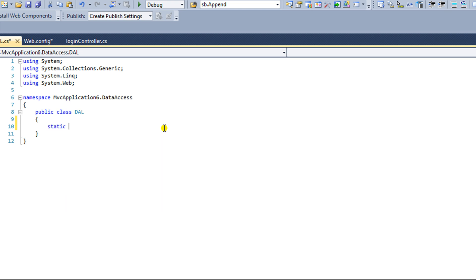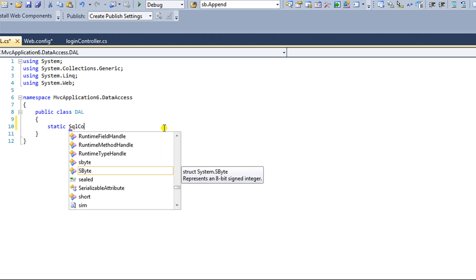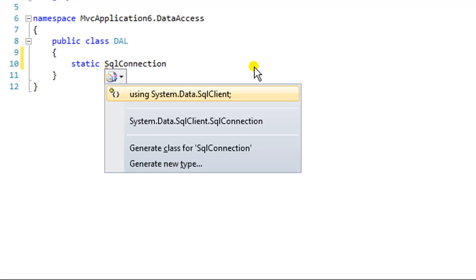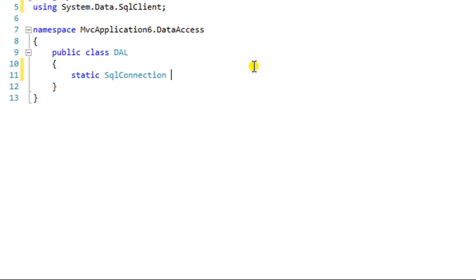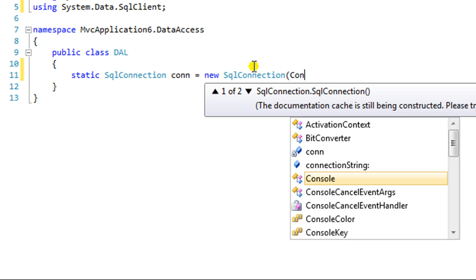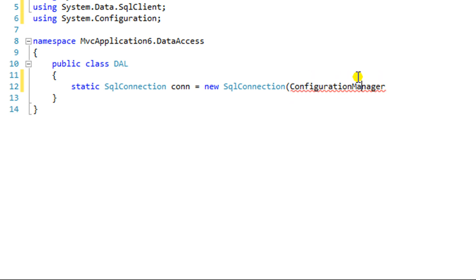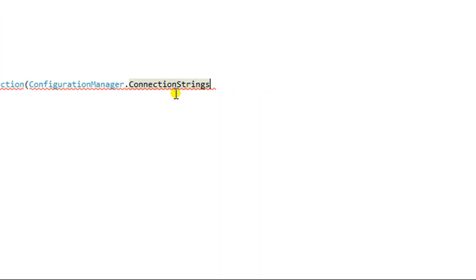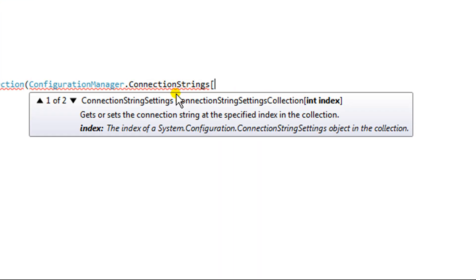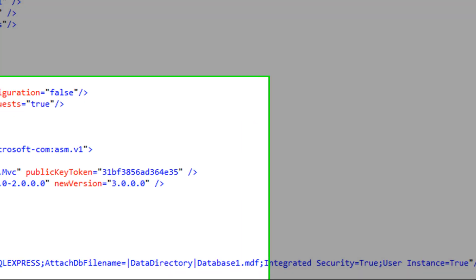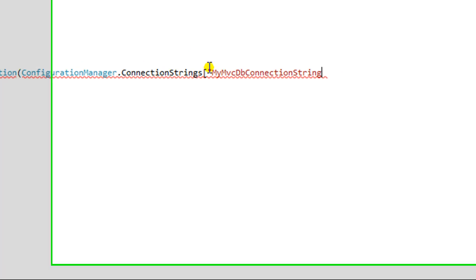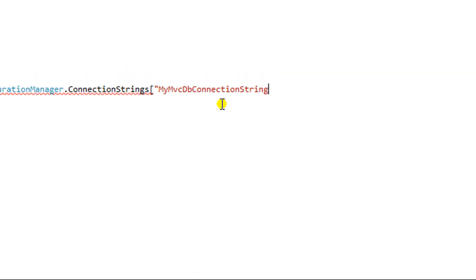Okay, I'm going to add a static variable, and it's going to be a SQL connection type. I'll call it CON for connection. And it's going to be a new SQL connection. And the SQL connection will be configuration, config. Okay, what you see me doing here is, let me see what was the name of this. Copy and paste it.